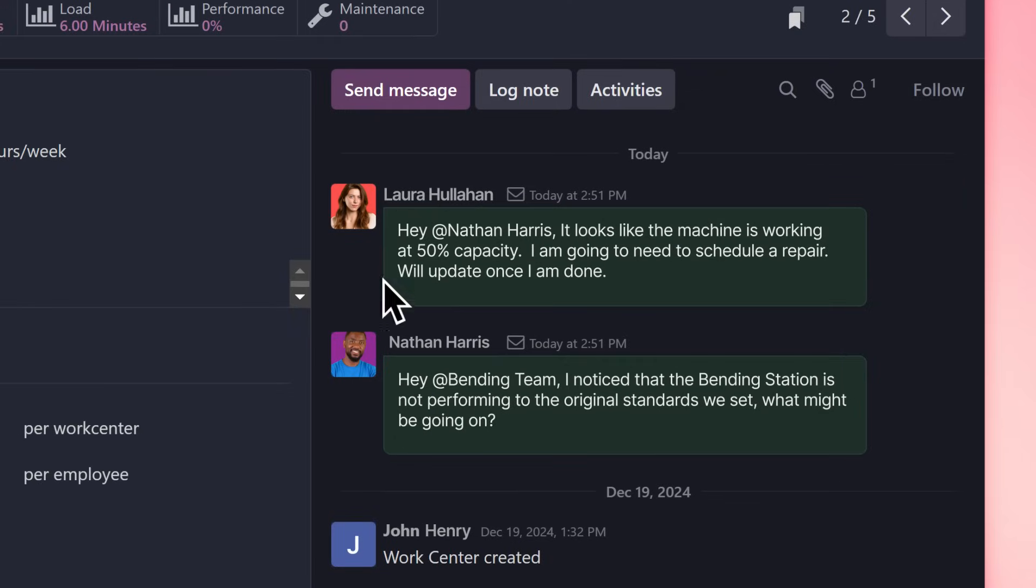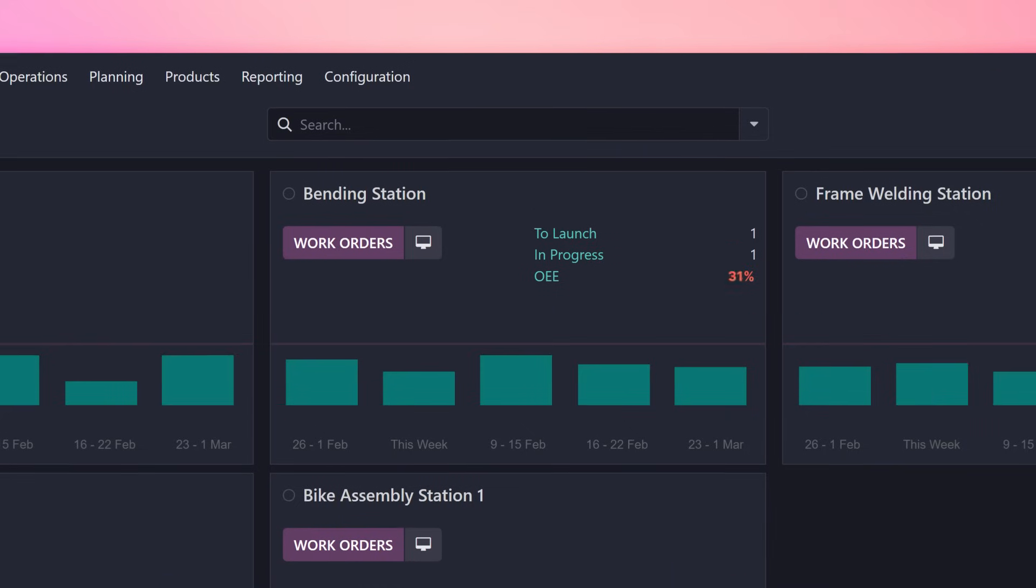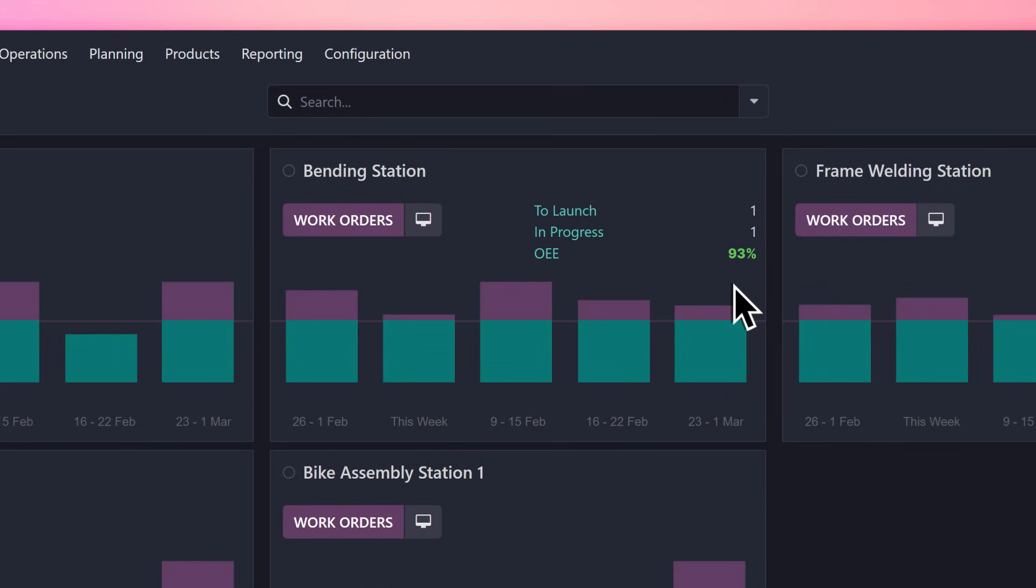They discovered that the work center's bending machine is operating at half capacity and create a request through the maintenance app to have it addressed immediately. With this issue resolved, the work center should be back up and running.